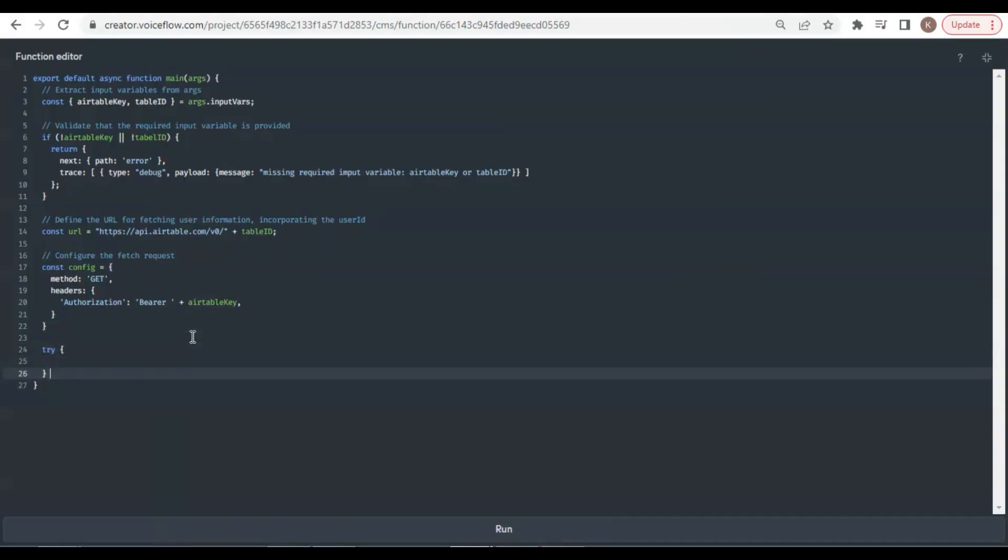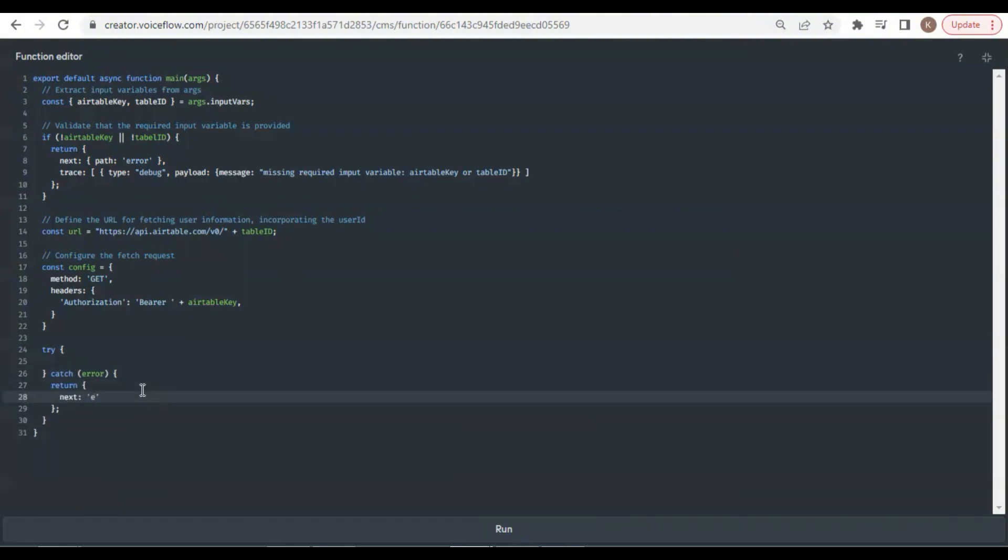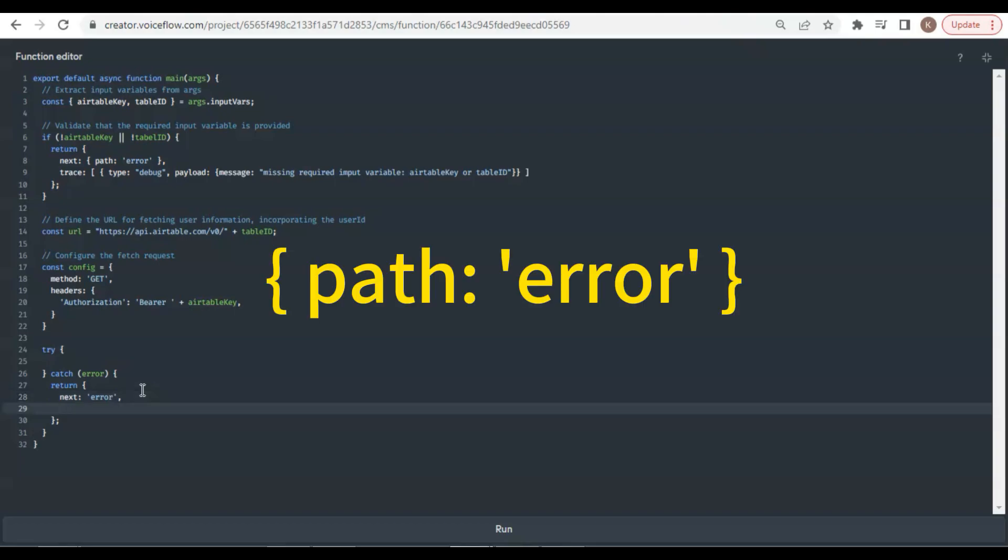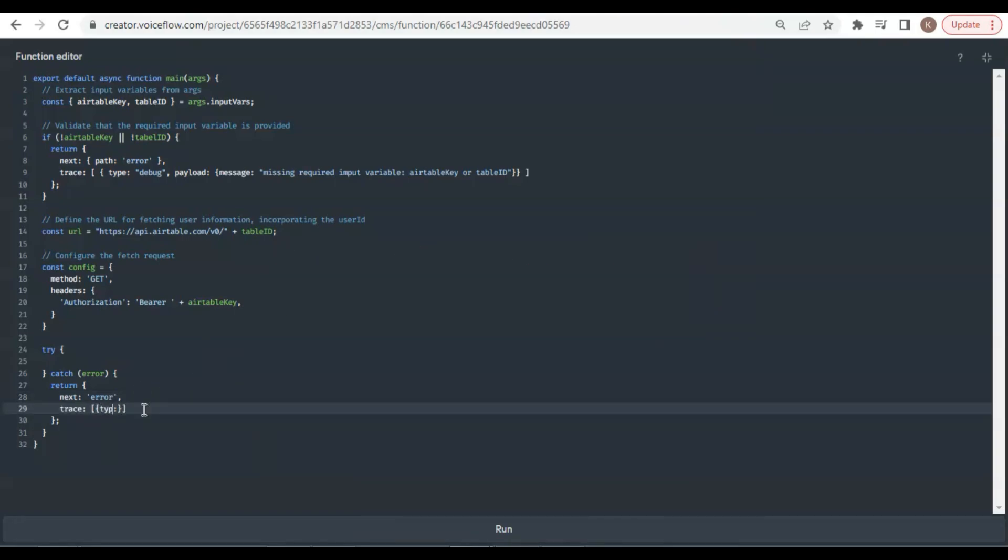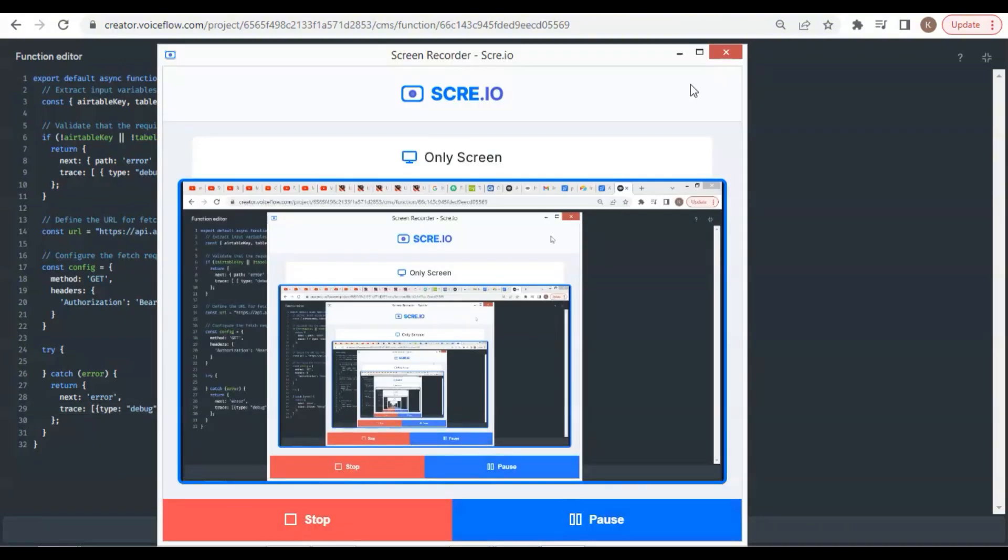Next, we use a try and catch block. In the catch block, if there is any error, we return an error path. Sorry, here it should be path error dot. In the trace, we have the debug type, and in the payload, we show the error message.